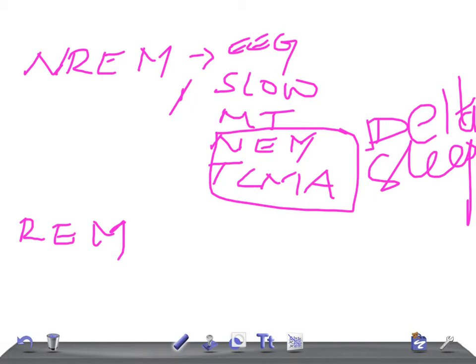Now let's talk about REM sleep - rapid eye movement. What are the characteristics of rapid eye movements?